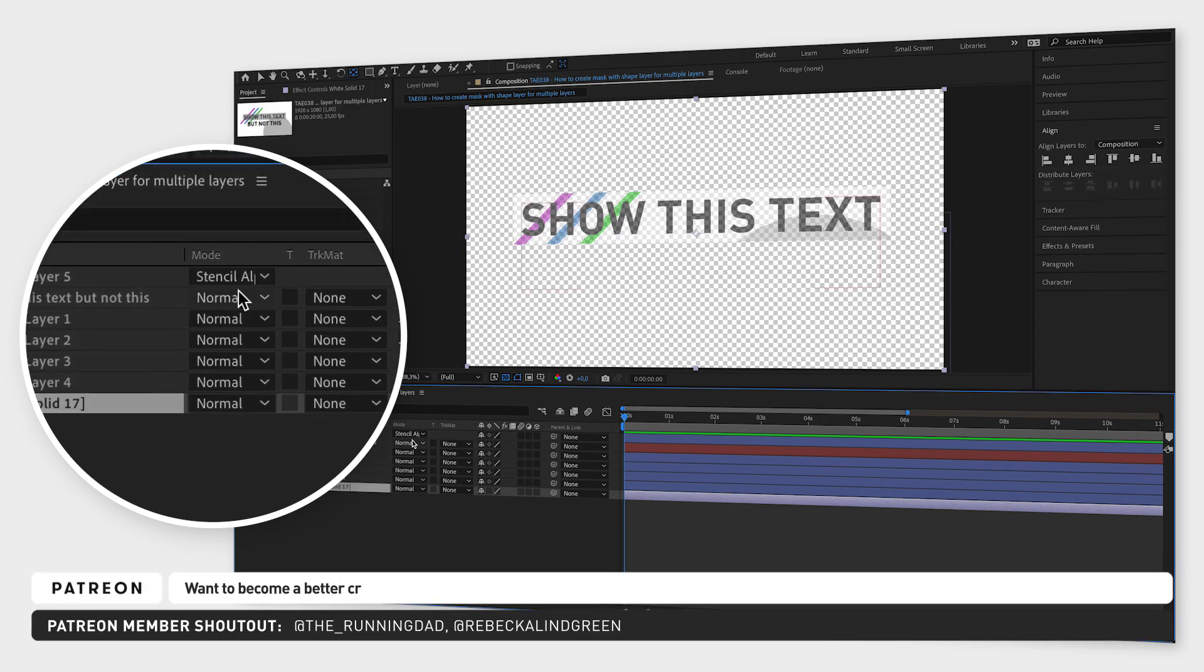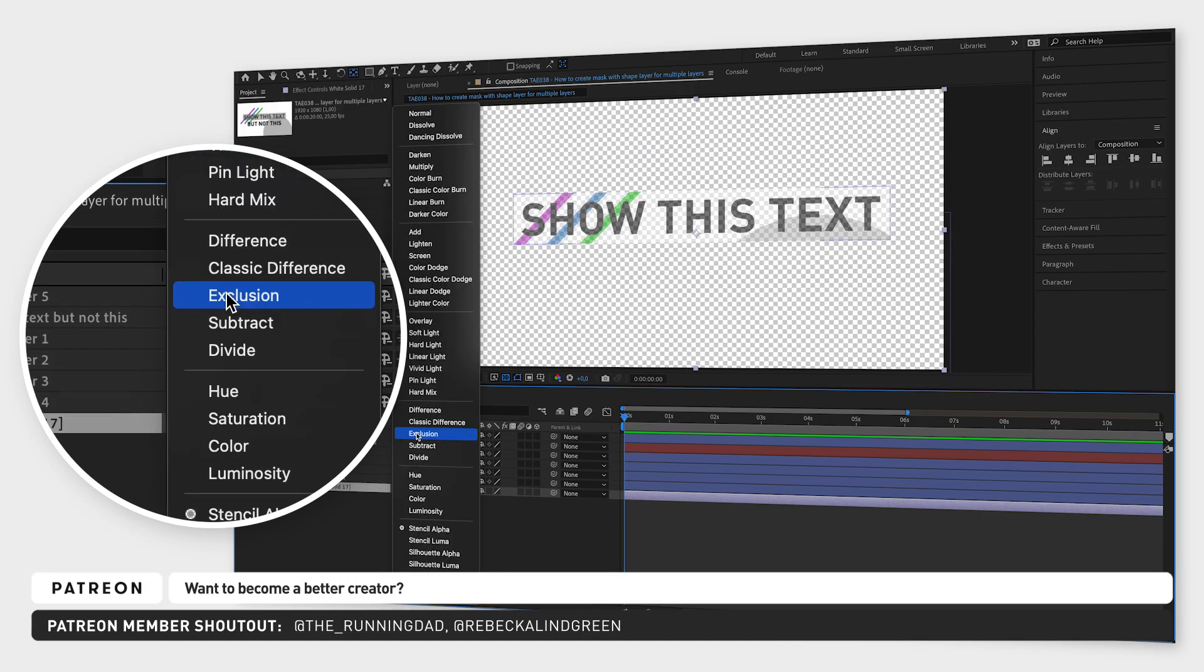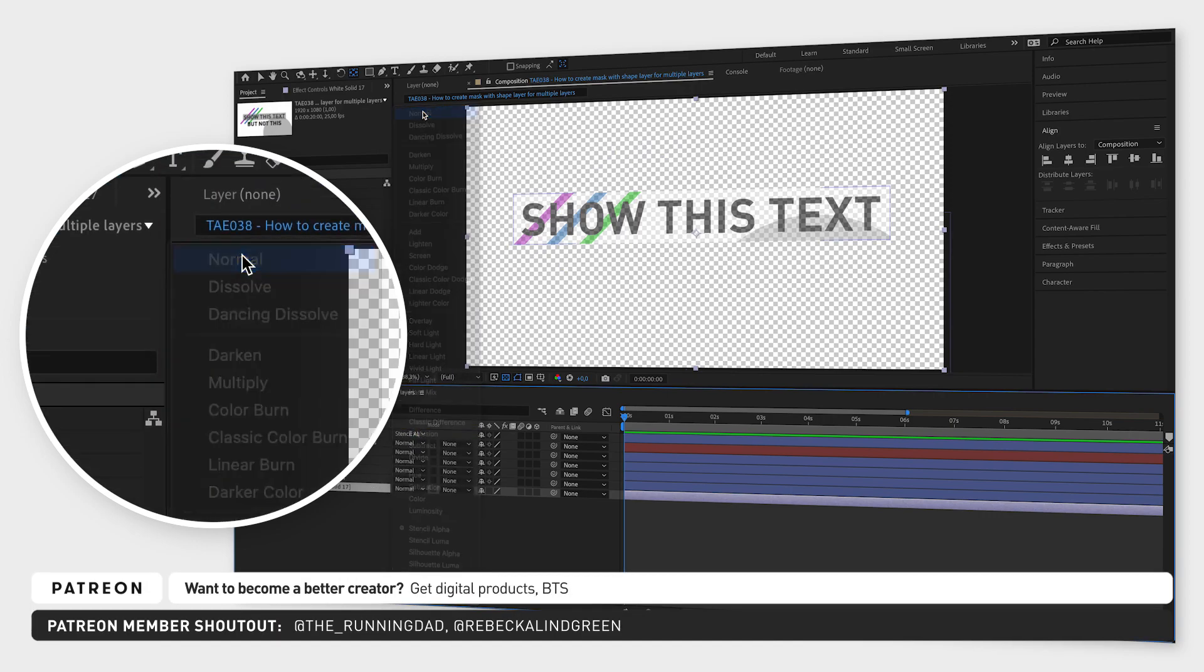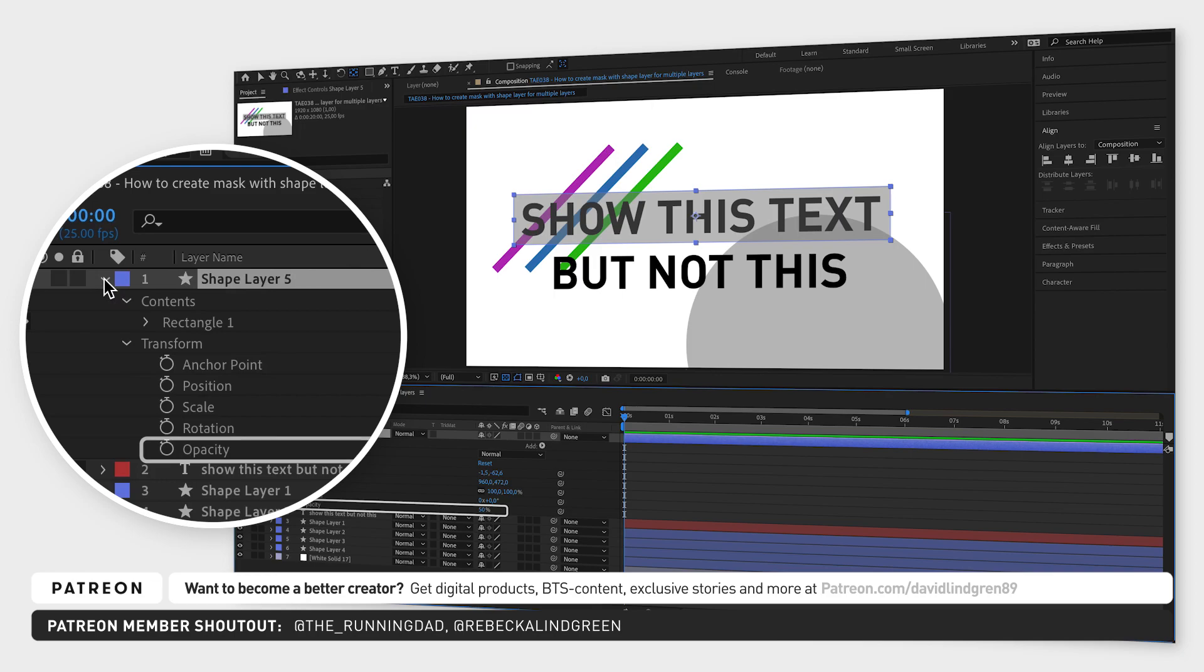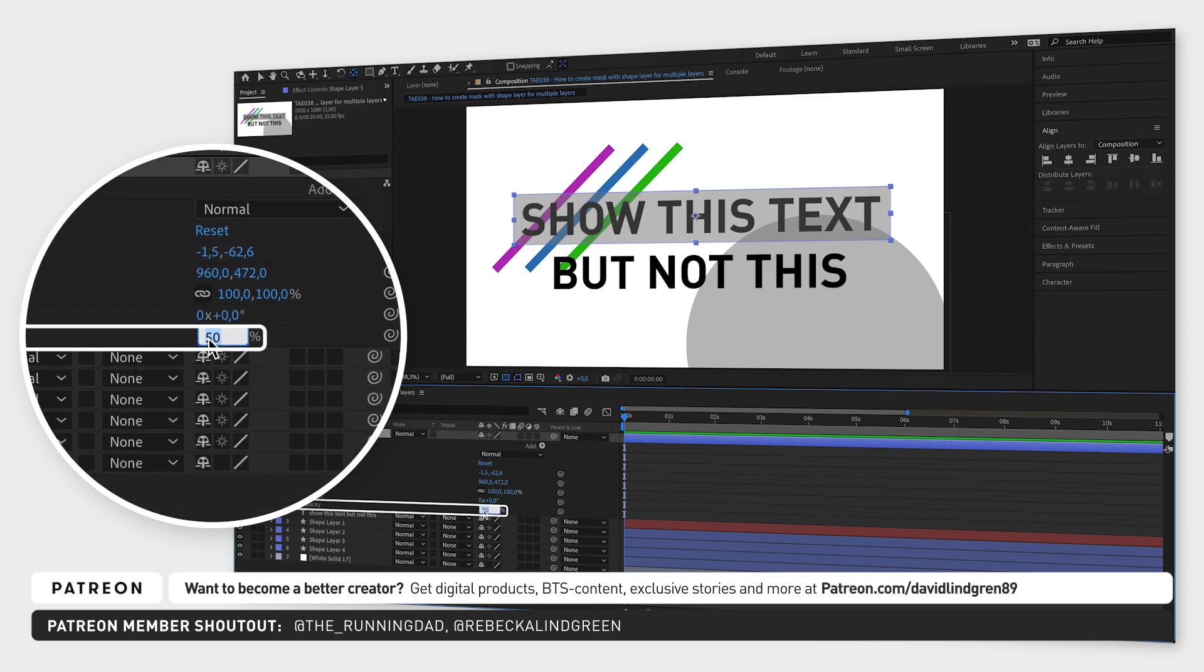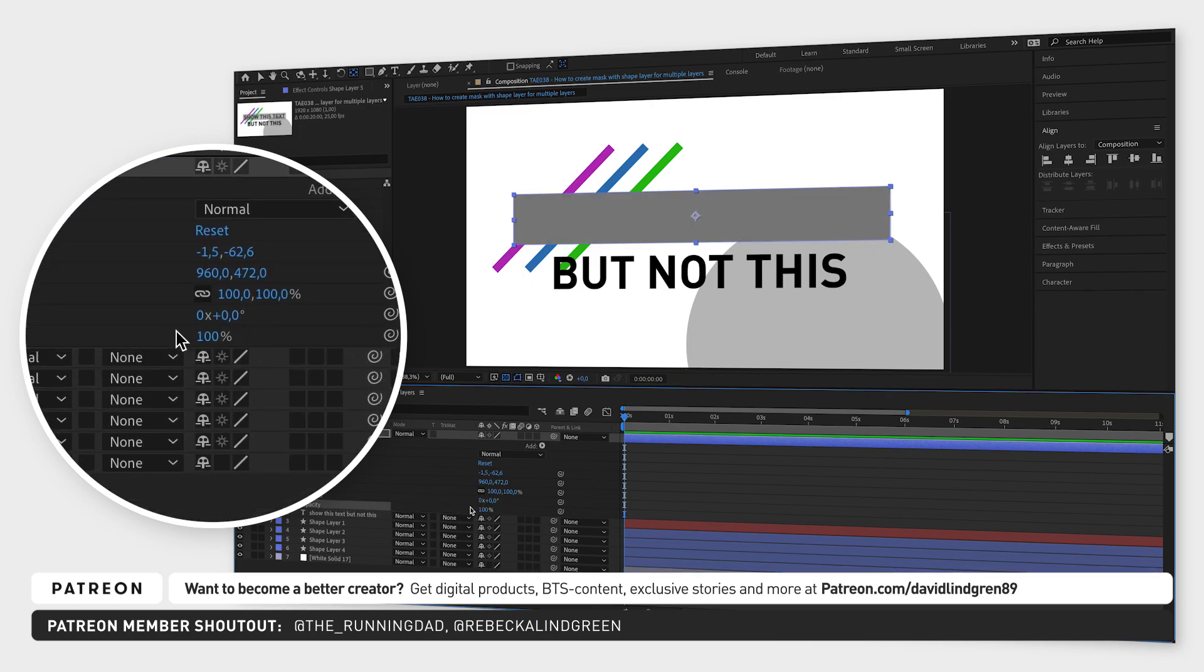You can do this by changing the shape layer back to normal, change opacity on this shape layer to 100% and then hide it.